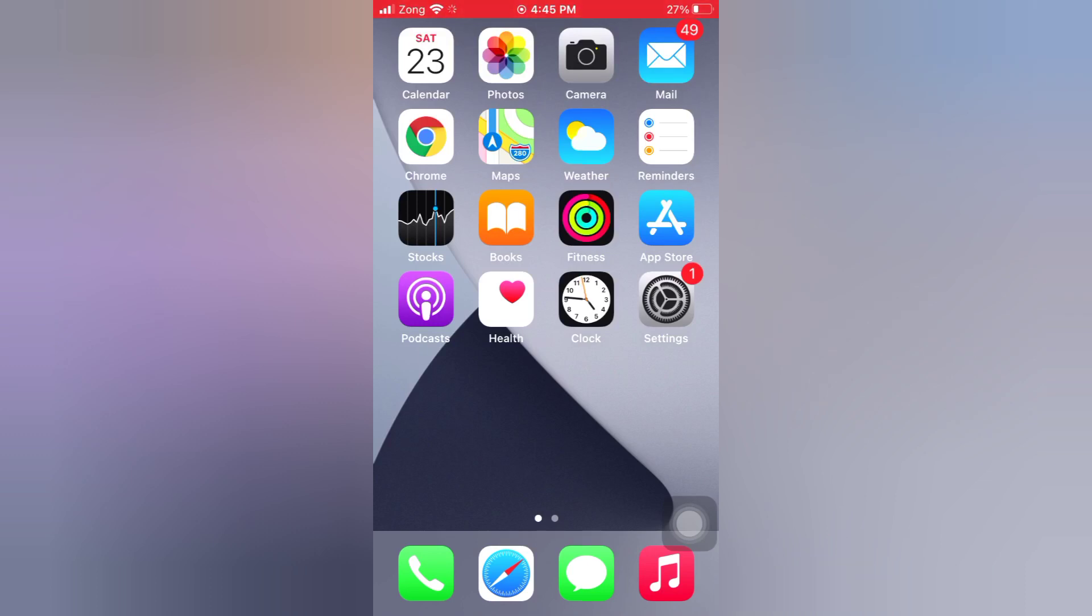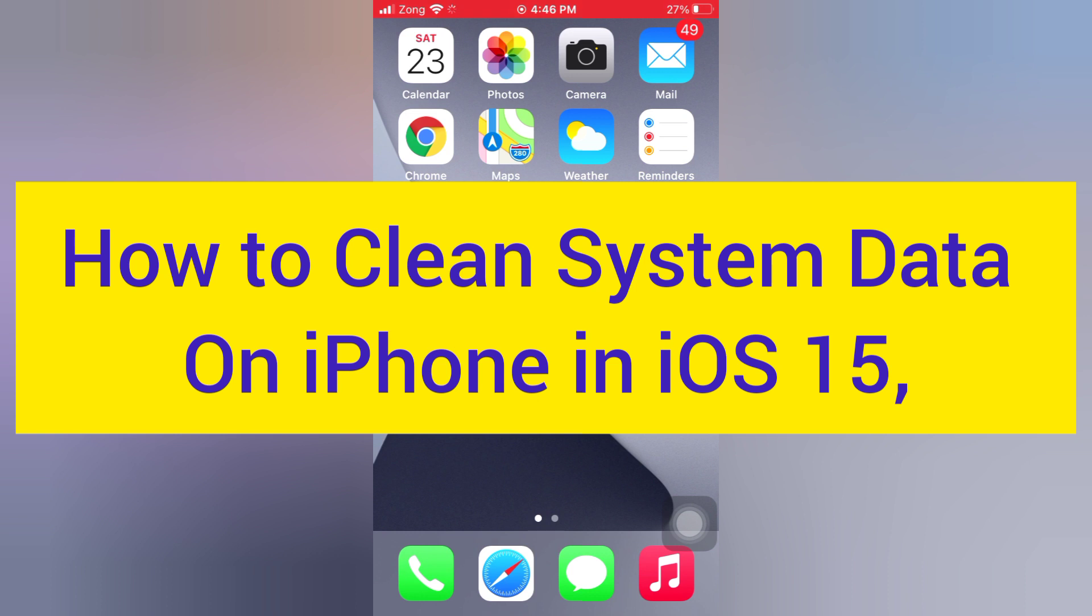Hello guys, welcome back to my channel. Today in this video I will show you how to clean system data on iPhone in iOS 15.